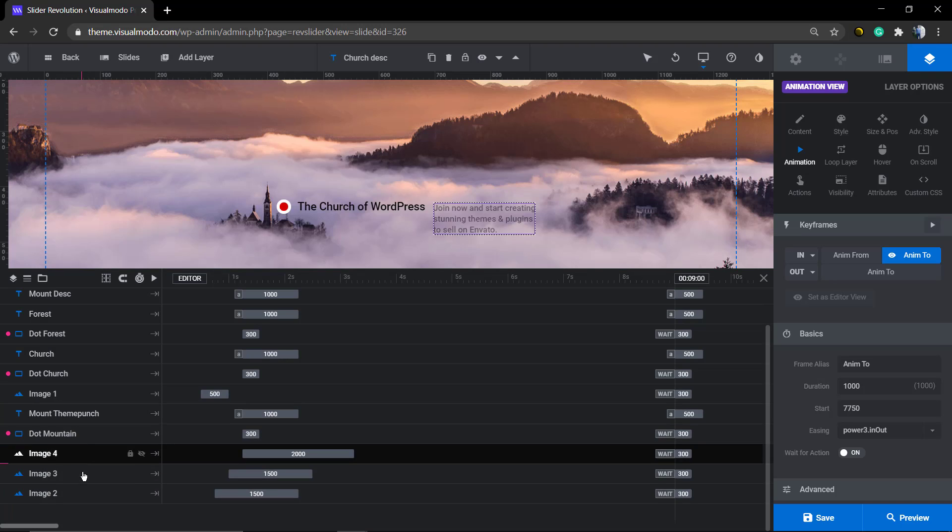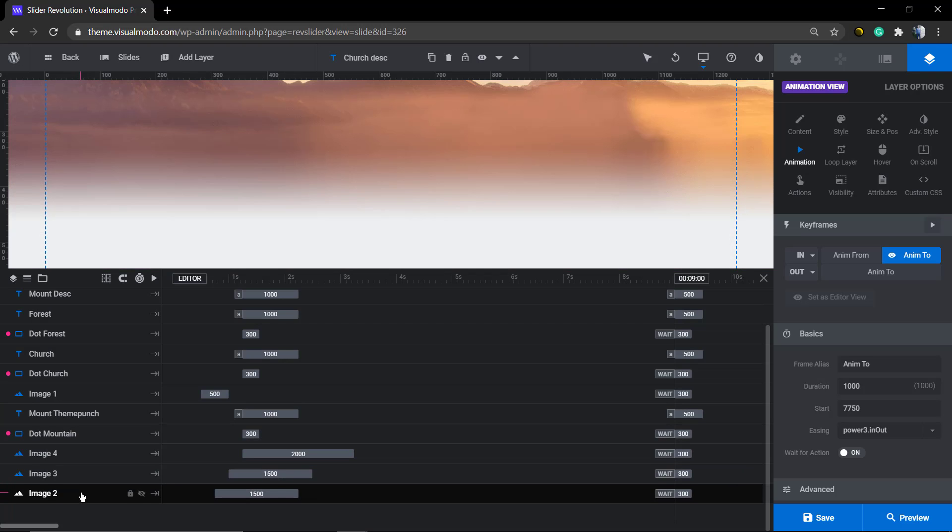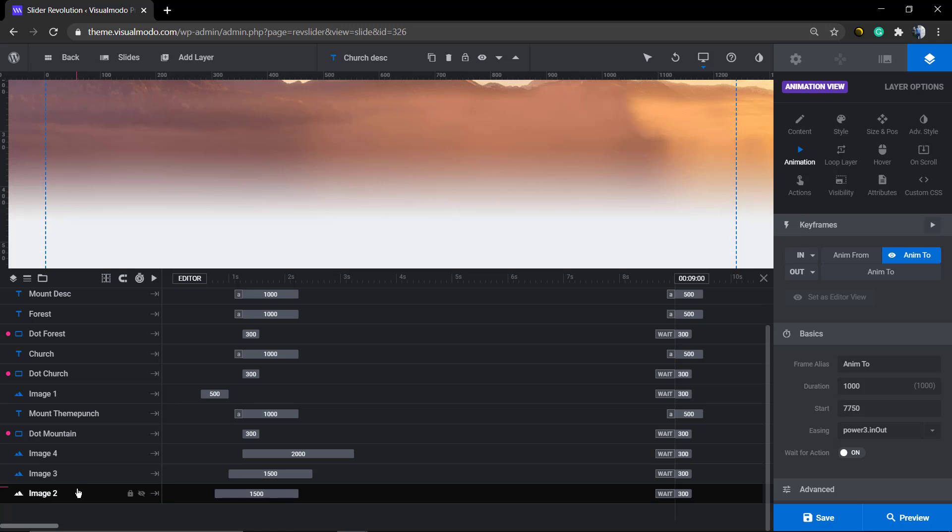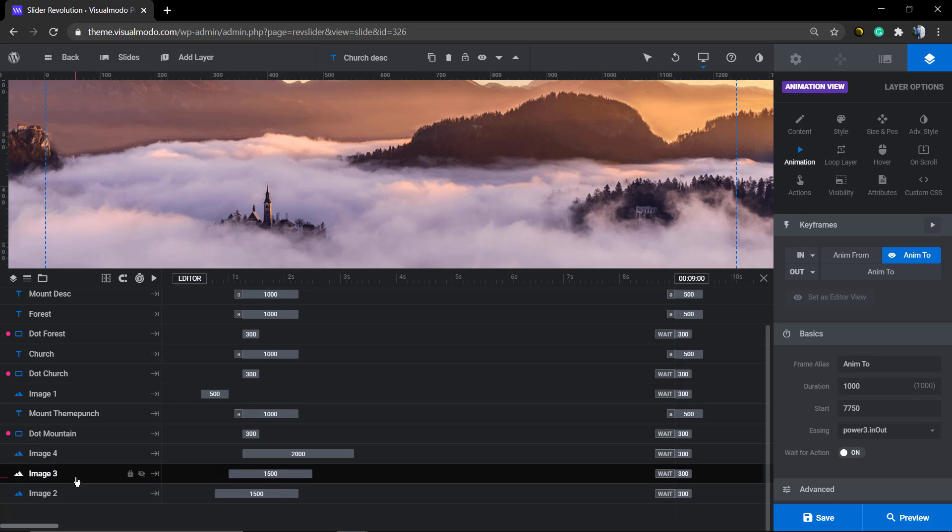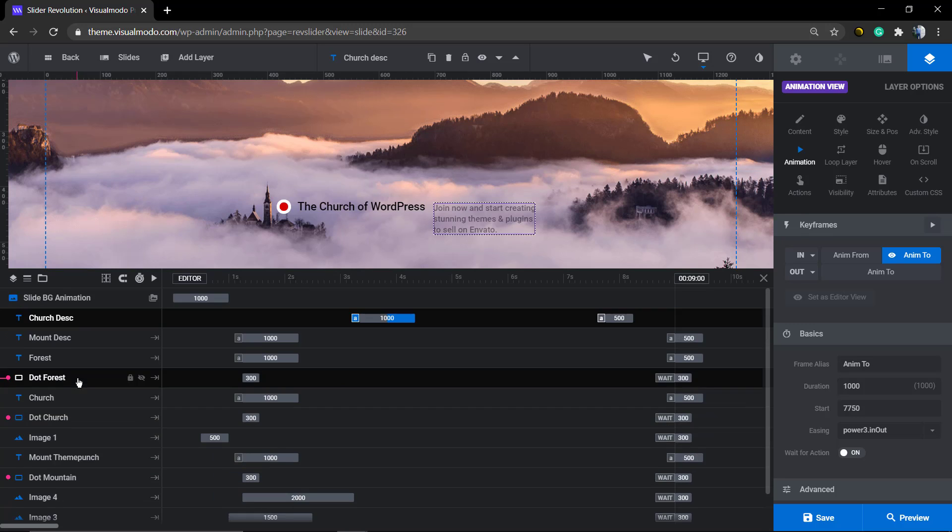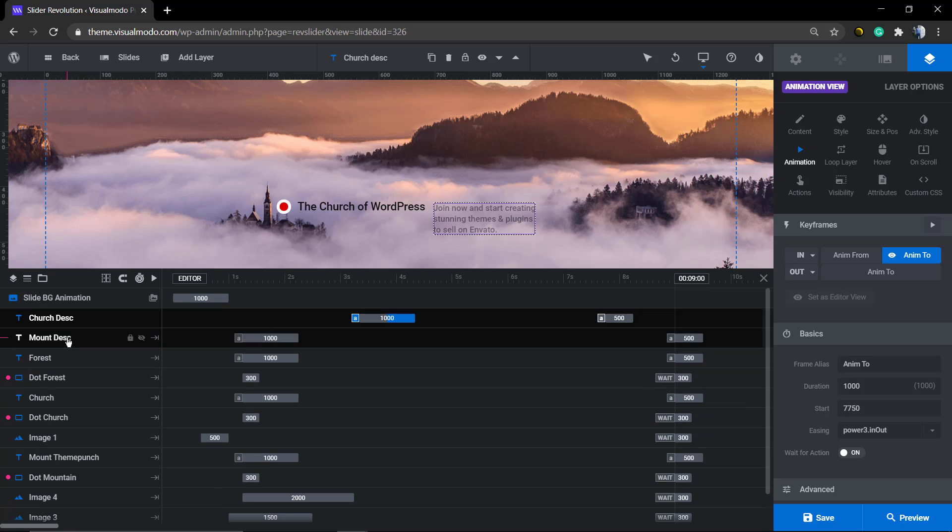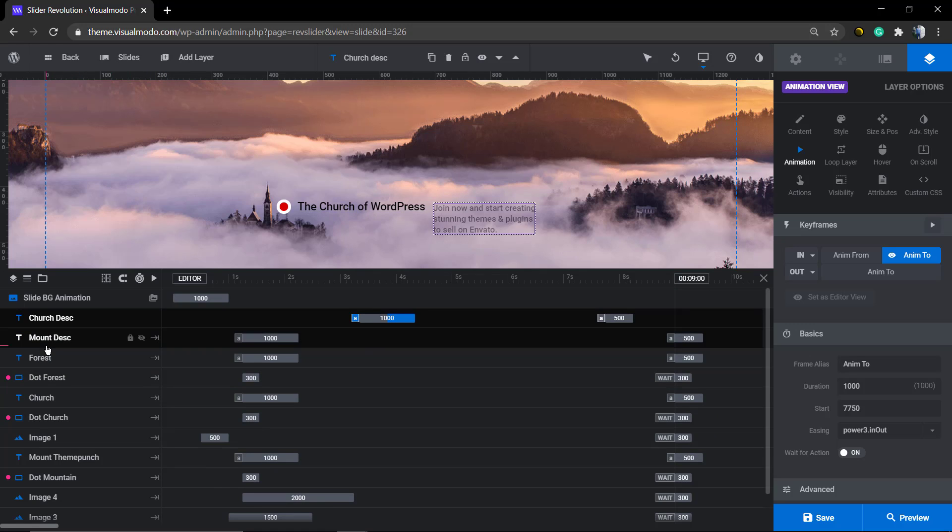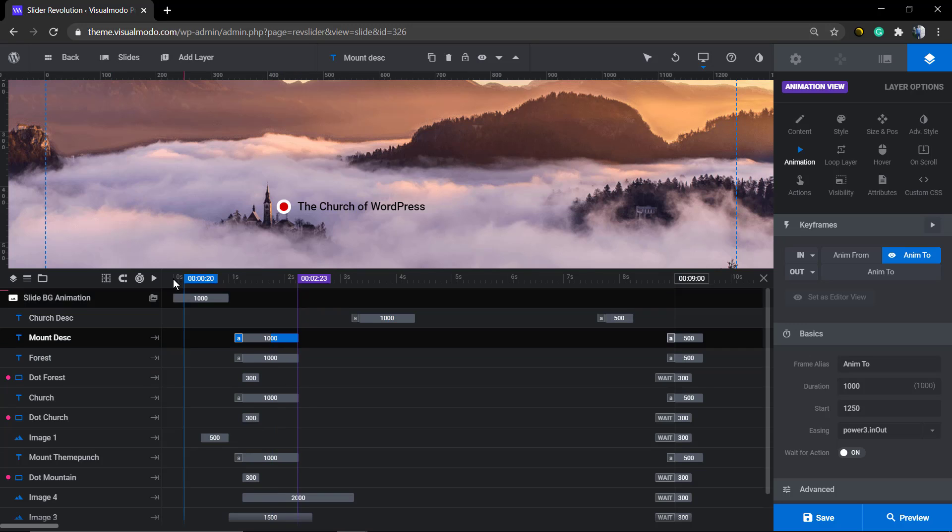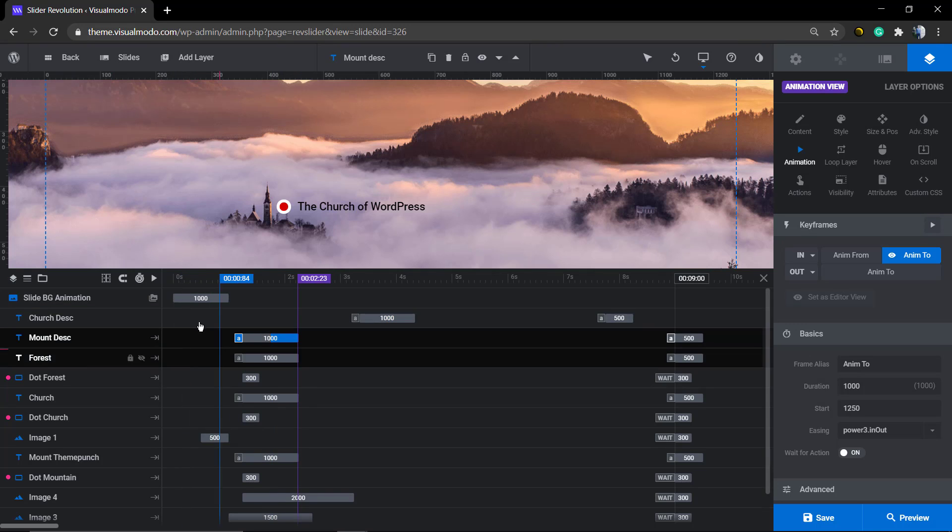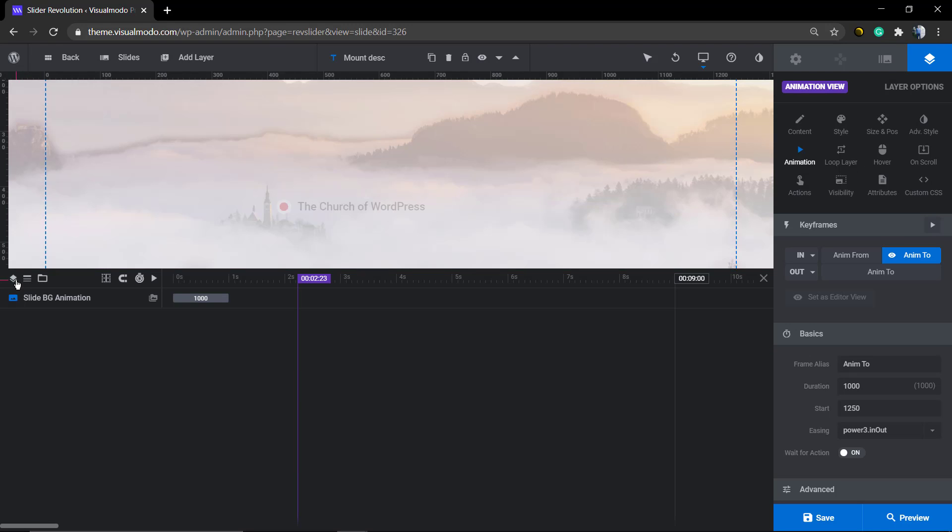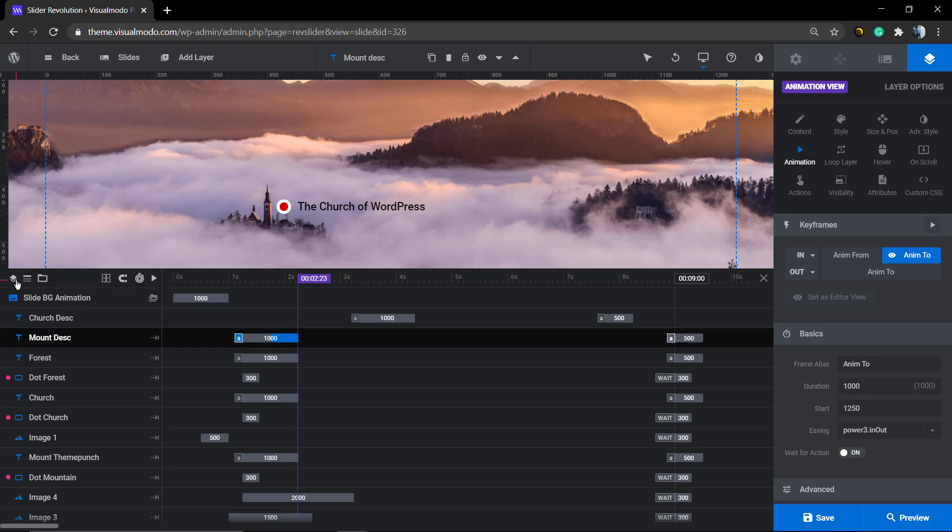Just pay extra attention because the undo process is pretty hard in this plugin's actual version. So I recommend that you make a minor change, save your changes, and if you do not like the final result, just reload the page for a previous saved version or even import or export the slider before this kind of editing, in case you are not familiar with this kind of editor.